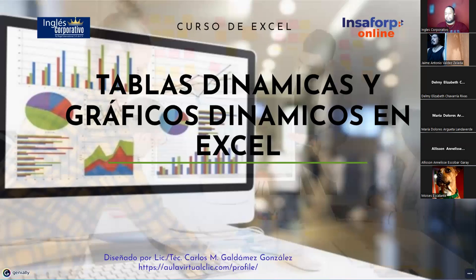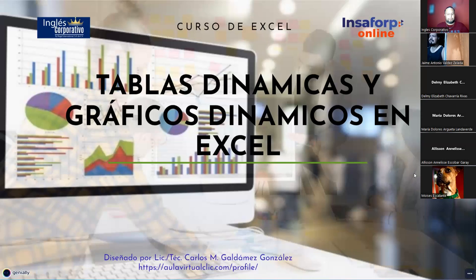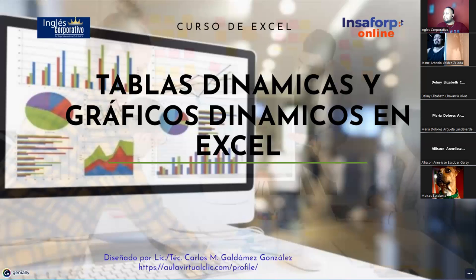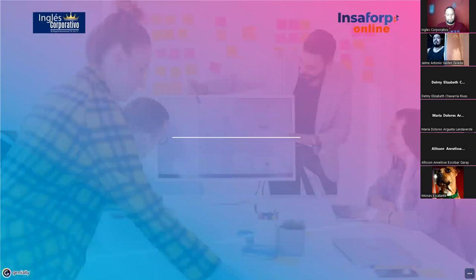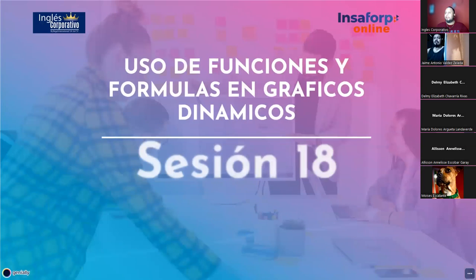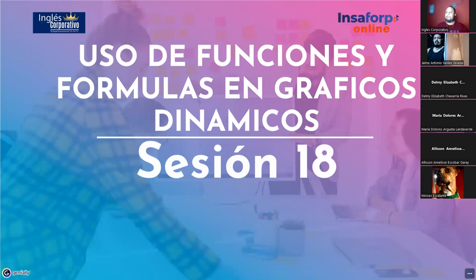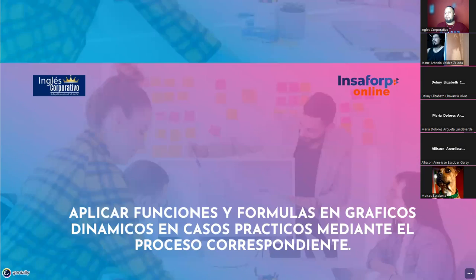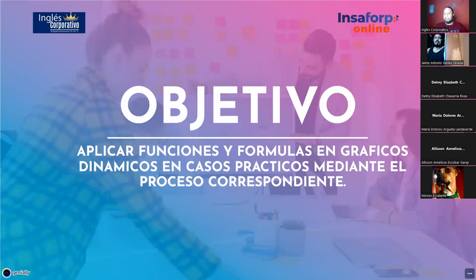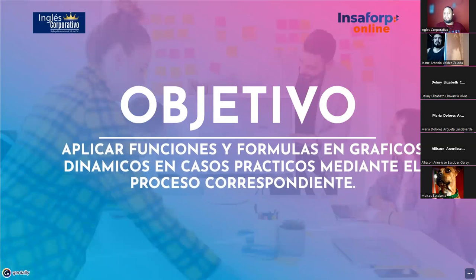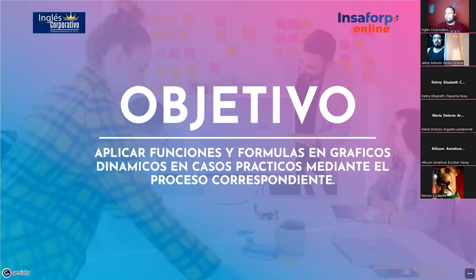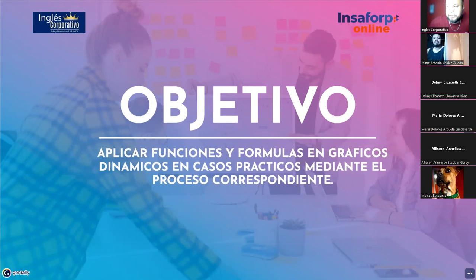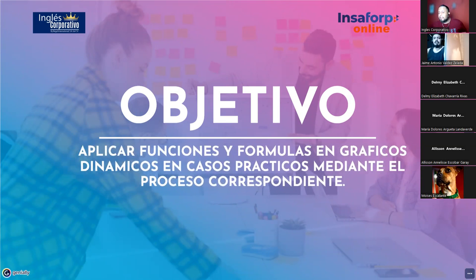Vamos a iniciar entonces con los que ya estamos. Vamos a ver uso de funciones y fórmulas en gráficos dinámicos. Esta es la sesión número 18. Y el objetivo estriba en aplicar funciones y fórmulas en gráficos dinámicos en casos prácticos mediante el proceso correspondiente.